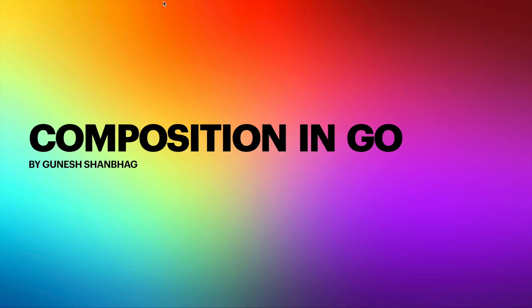So what is composition in general? In general words, composition means putting together. For example, composition of a car: a car is composed of wheels, engine, doors and various other parts.